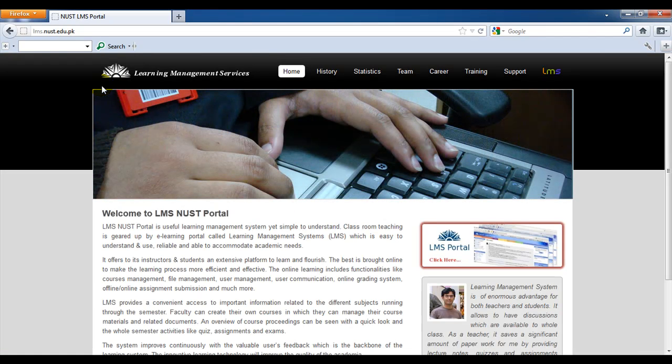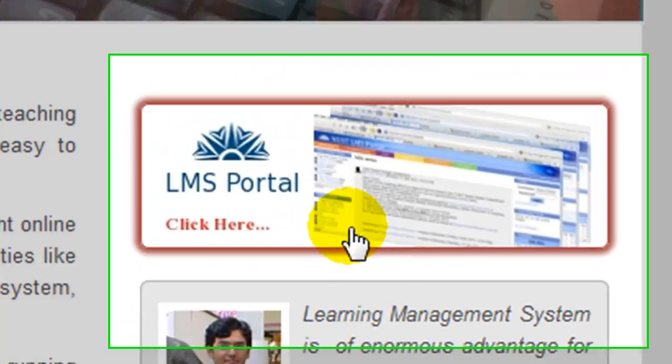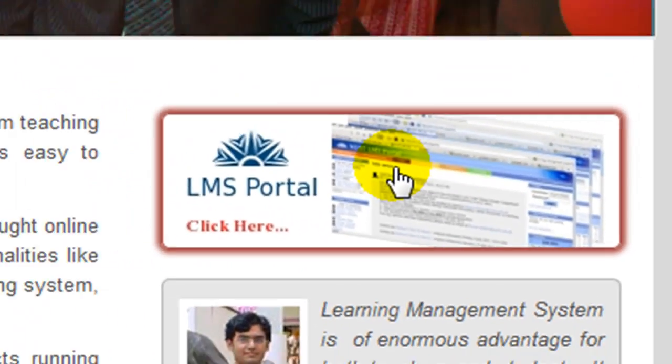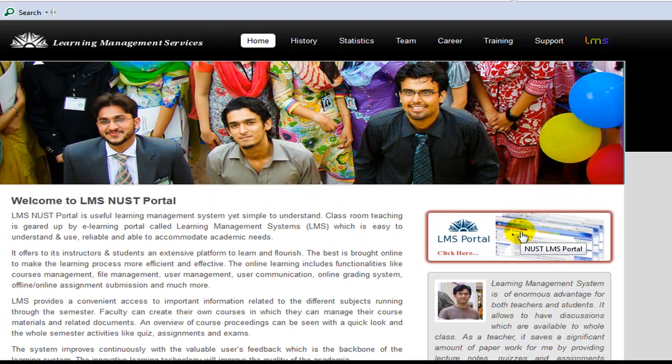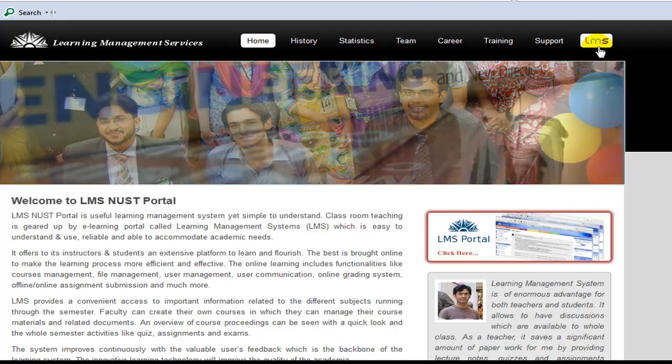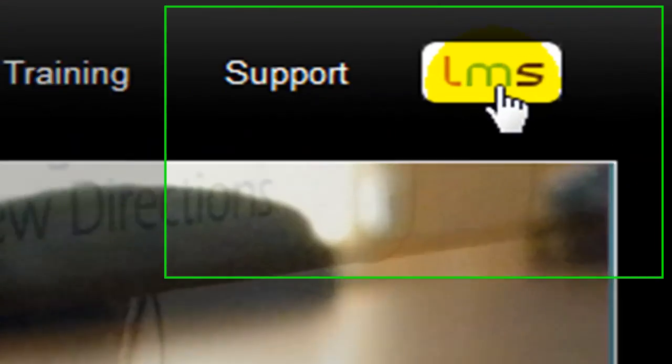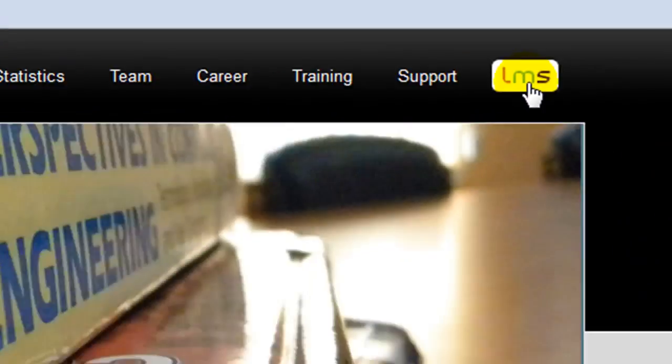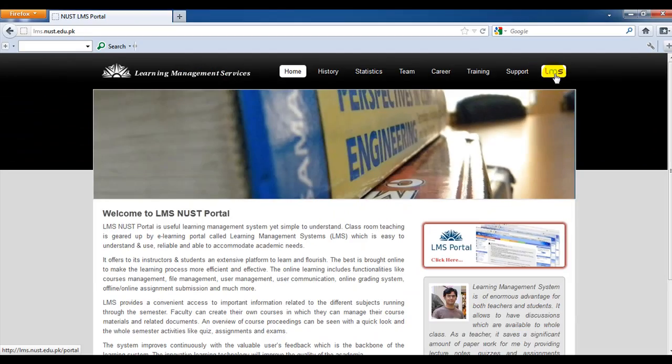To access LMS portal, click this LMS portal block here, or look for a catchy link that you'll find at the top right of the website here. Clicking on either of them will open LMS portal.